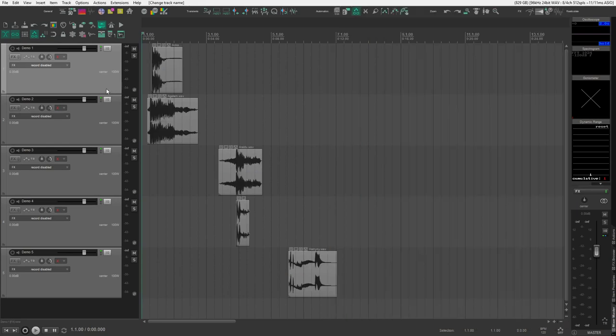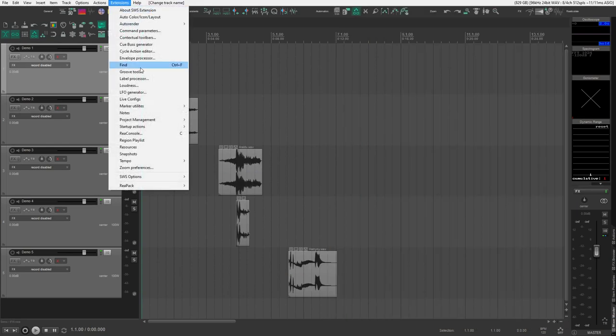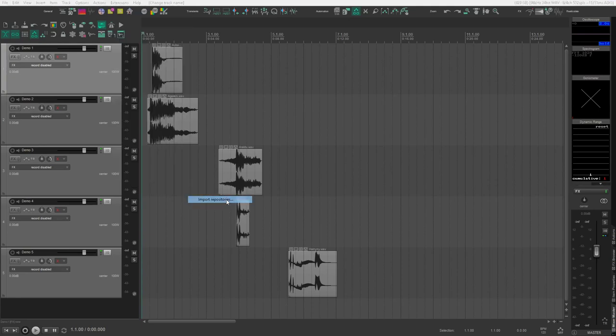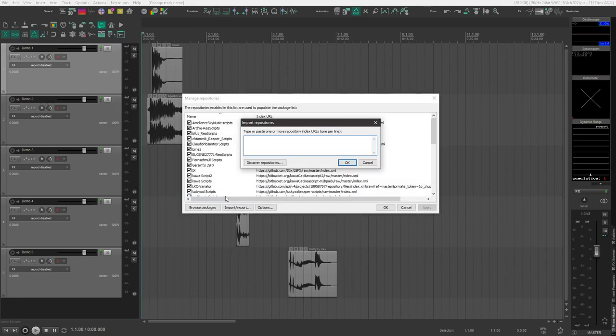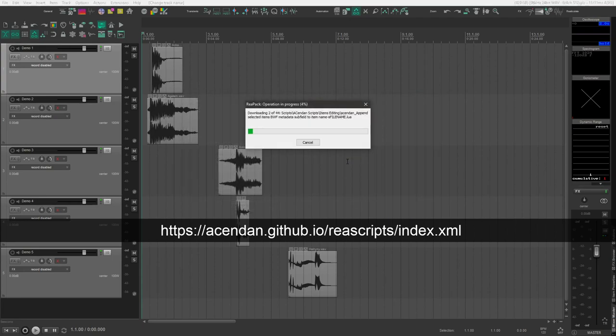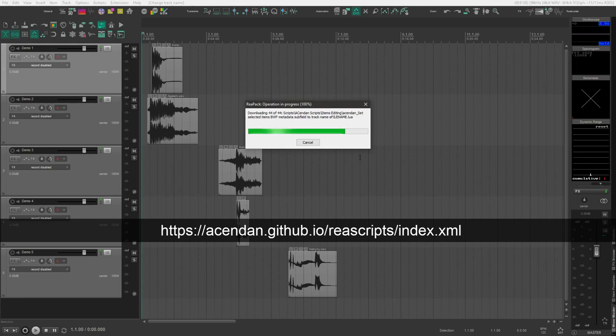After installation, under the extensions menu, you'll see Reapack. From there, click Import Repositories, and you'll be prompted with a dialog box. Paste in the URL to my GitHub, which I'll be linking below, and then click OK, and you will download the tool along with a number of other scripts I've written for Reaper.